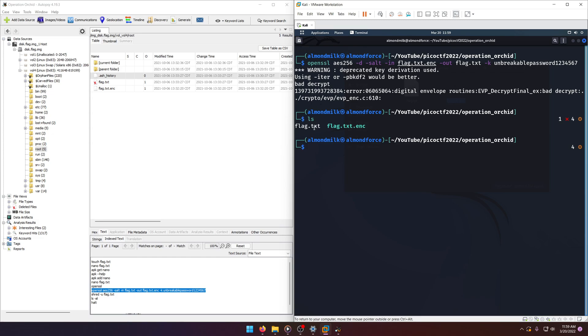We'll just cat it out and there you go: picoCTF haunting past. And that's how you solve this challenge.